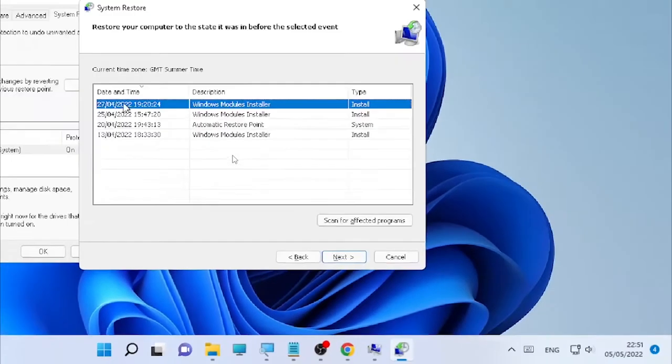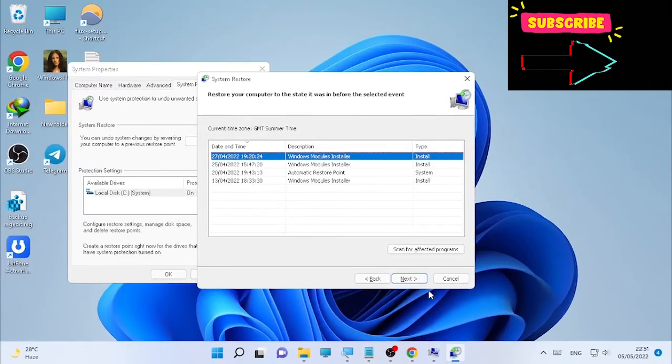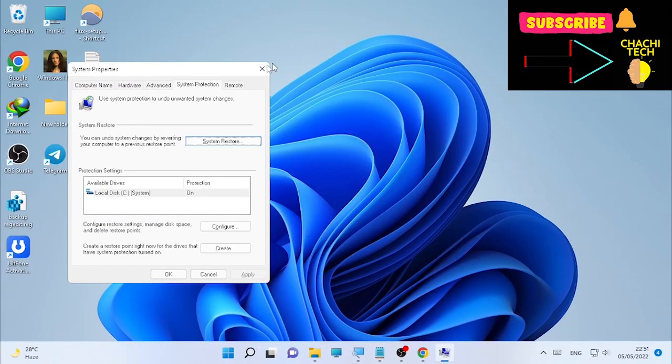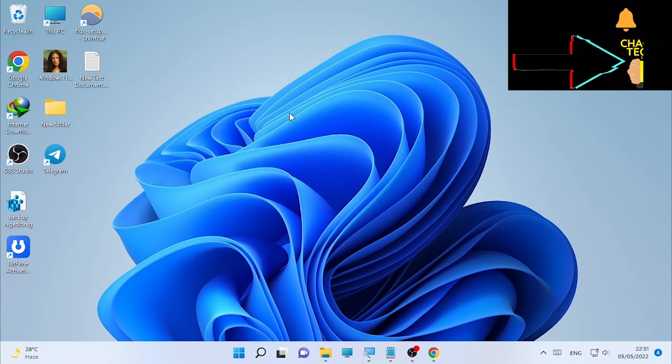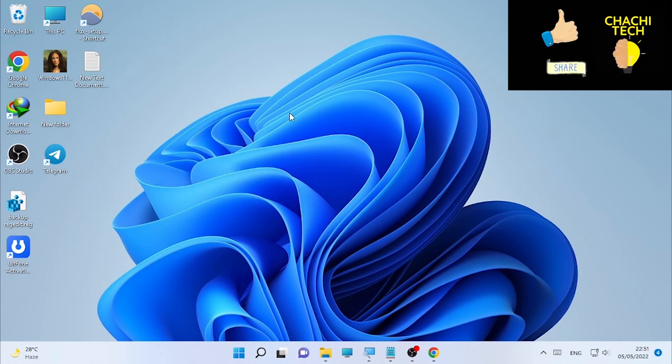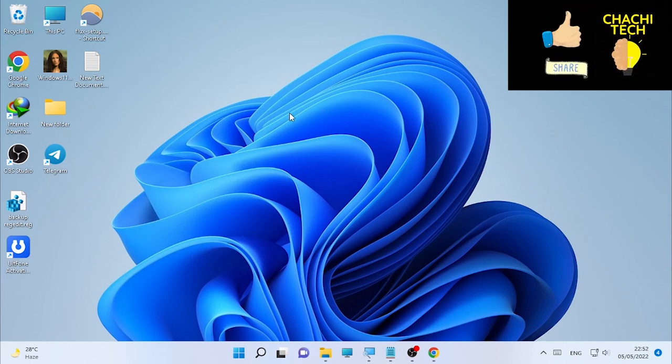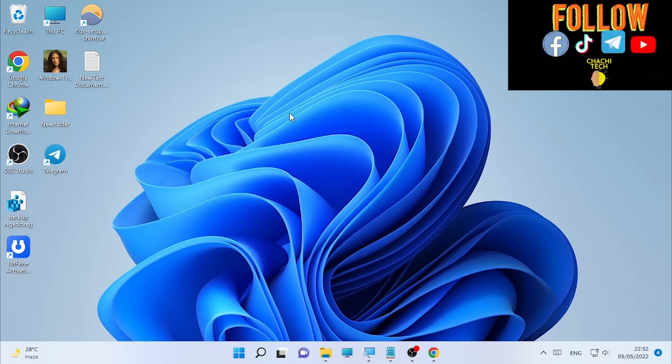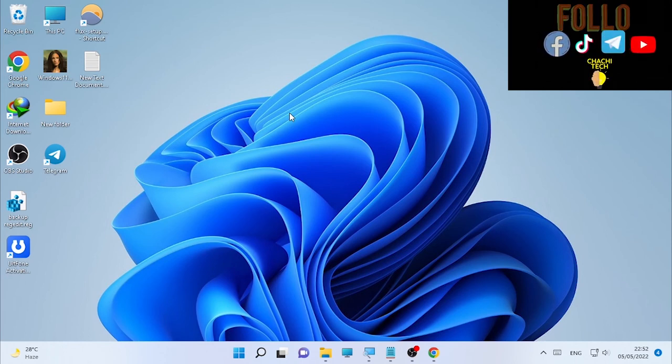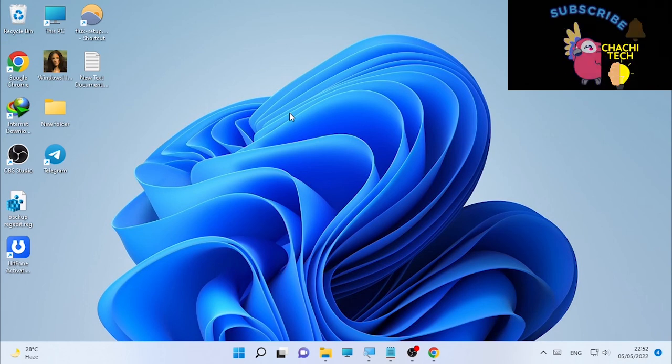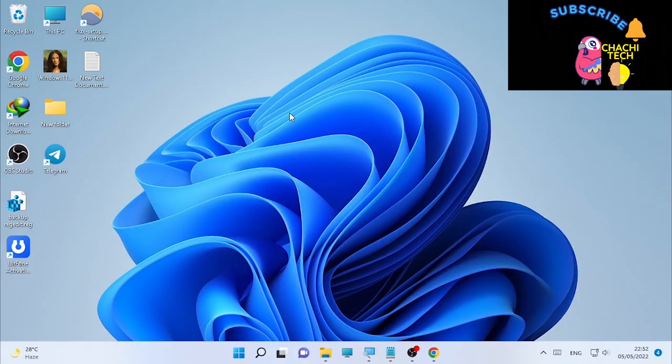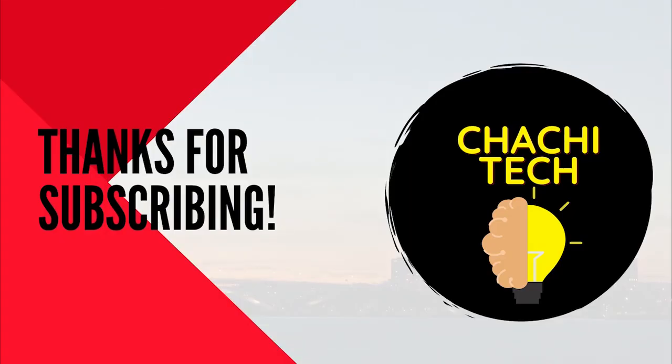It will restore back and restart your computer. These are the methods on how you can solve or fix the System32 folder keeps popping up on startup on your Windows. If this video is helpful, please like, subscribe, and share to your friends. Thank you for watching.